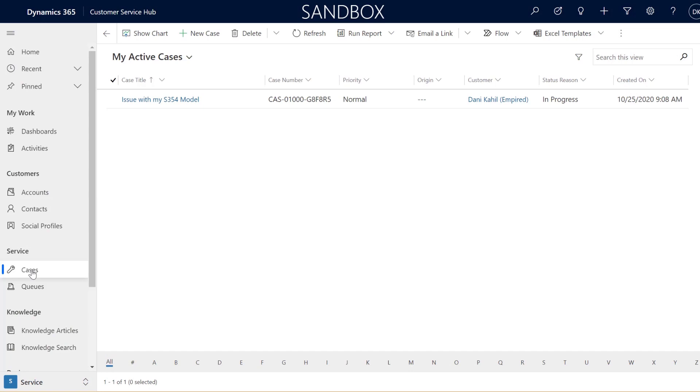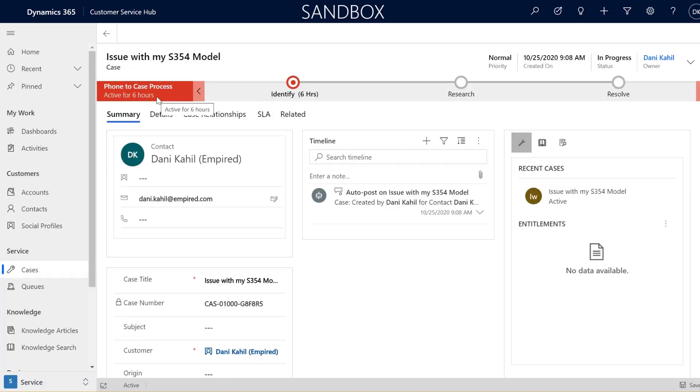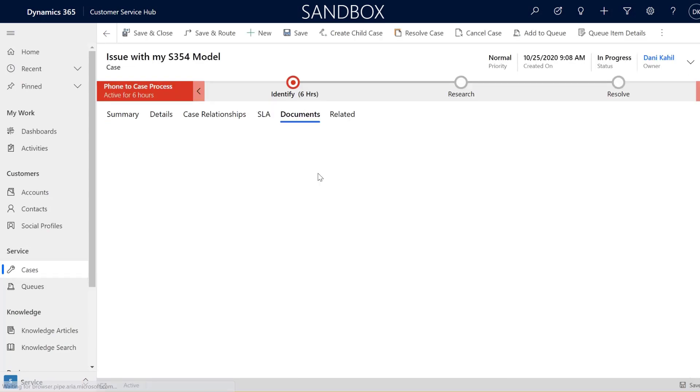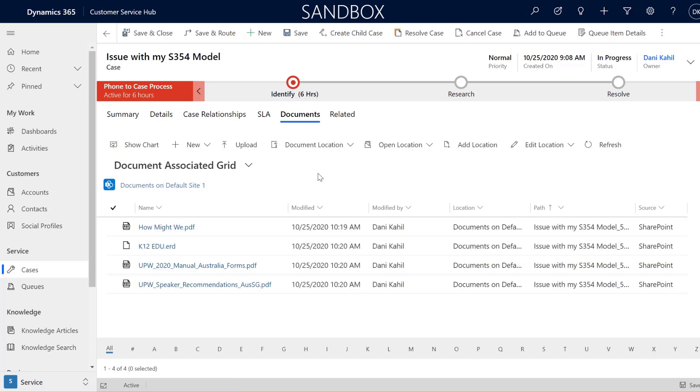Today I will show you how to display SharePoint documents within a subgrid of a form. Out of the box, if you want to attach documents to a record using the SharePoint integration, you have to go to the related tab and then click on documents. From there you can see and upload a new document that will effectively be stored in SharePoint.